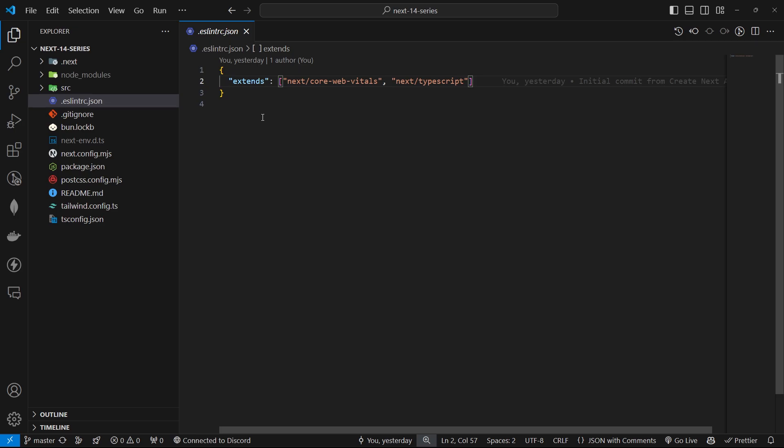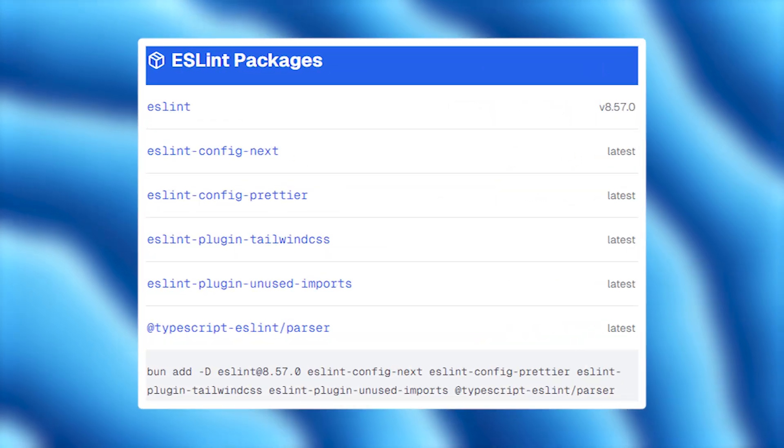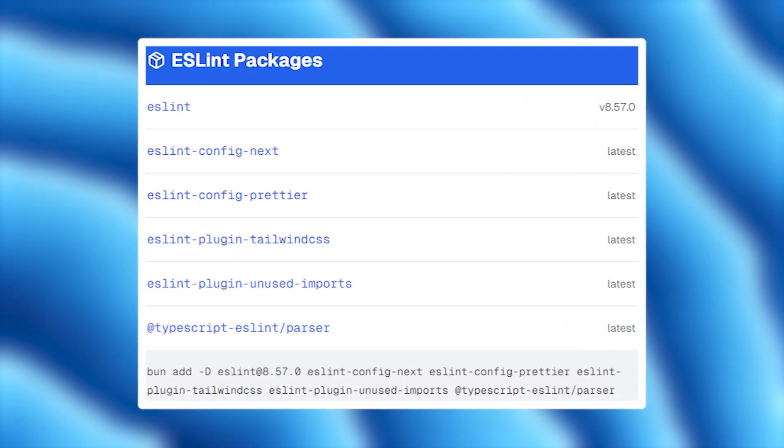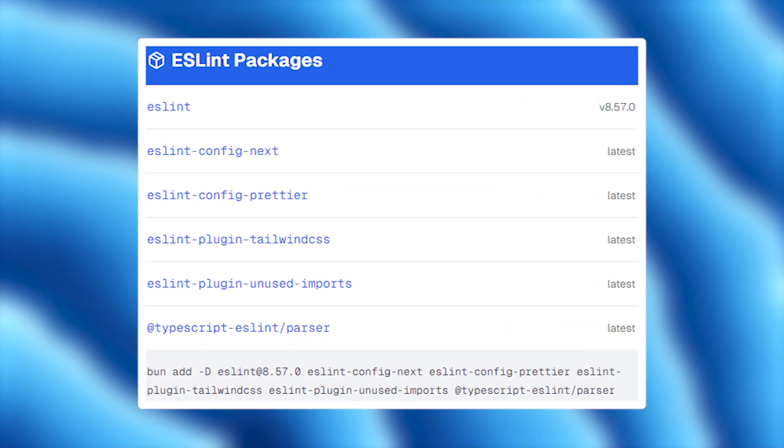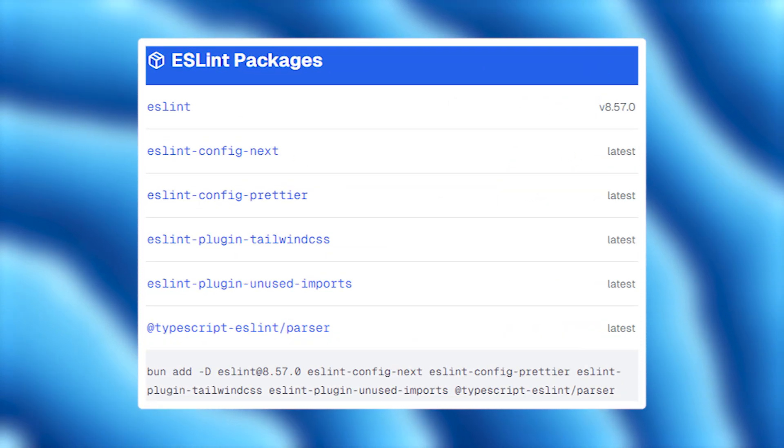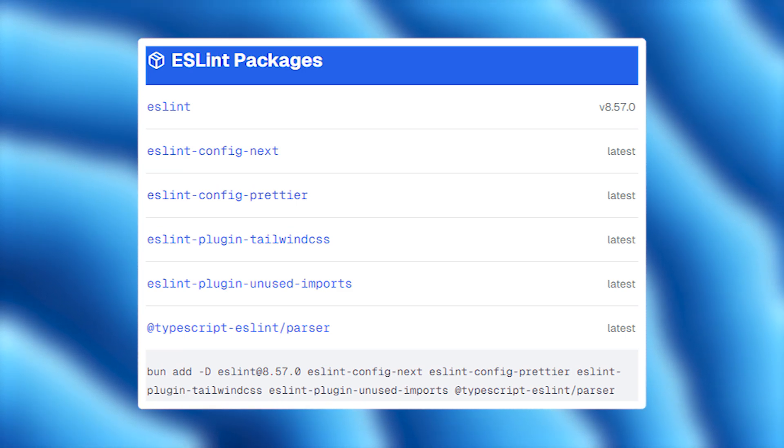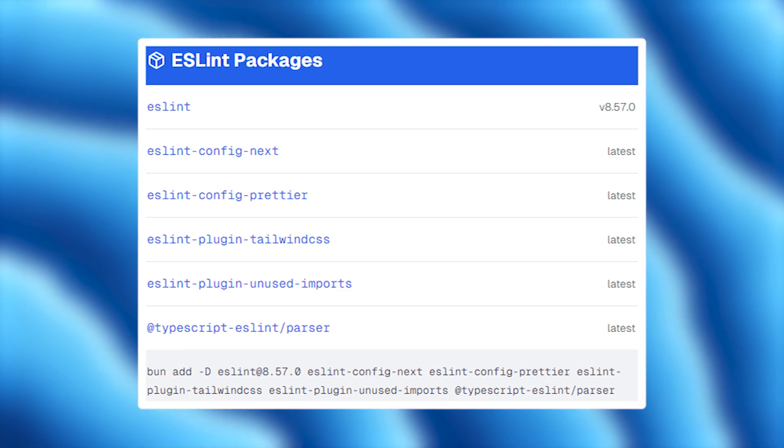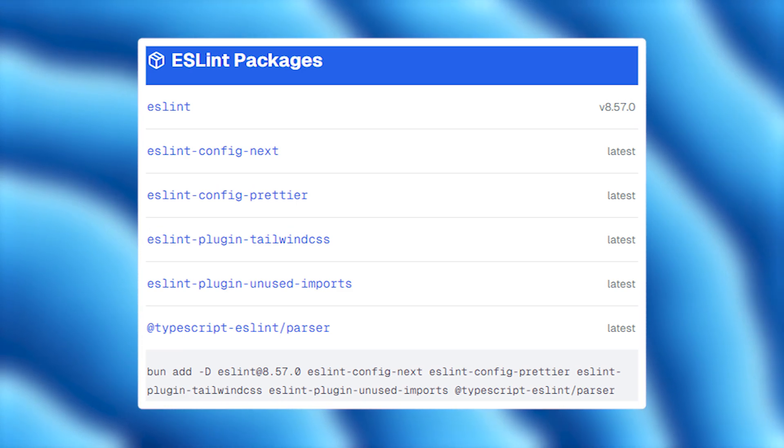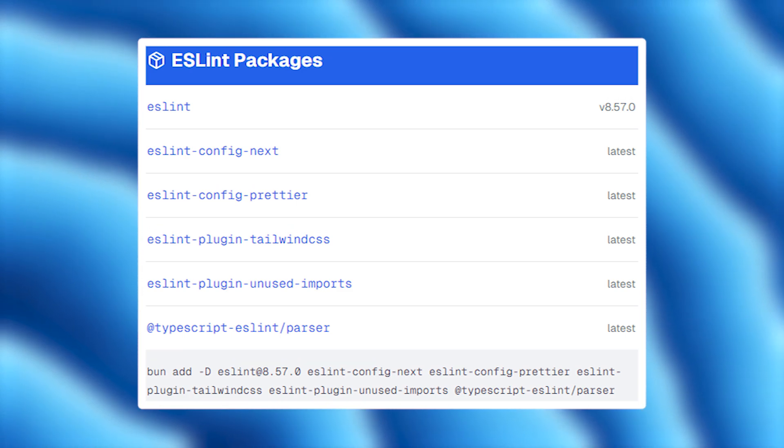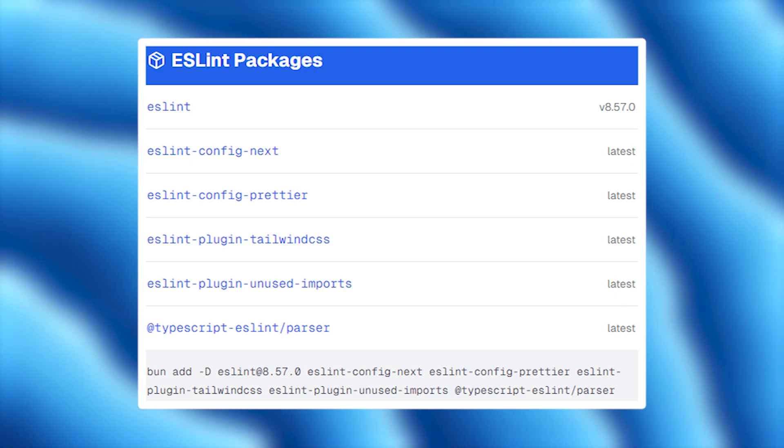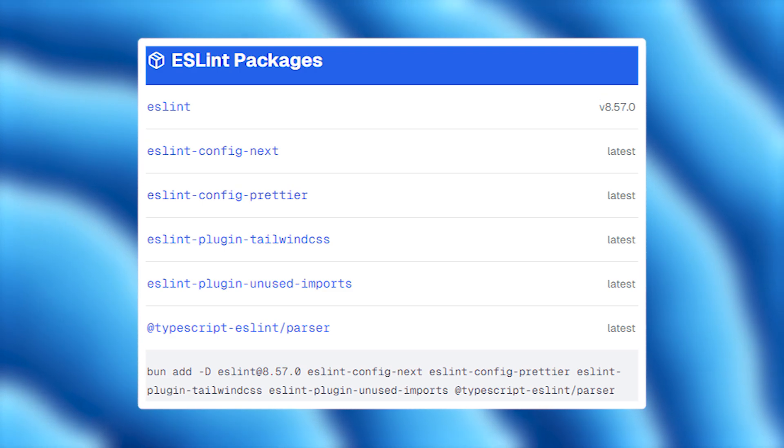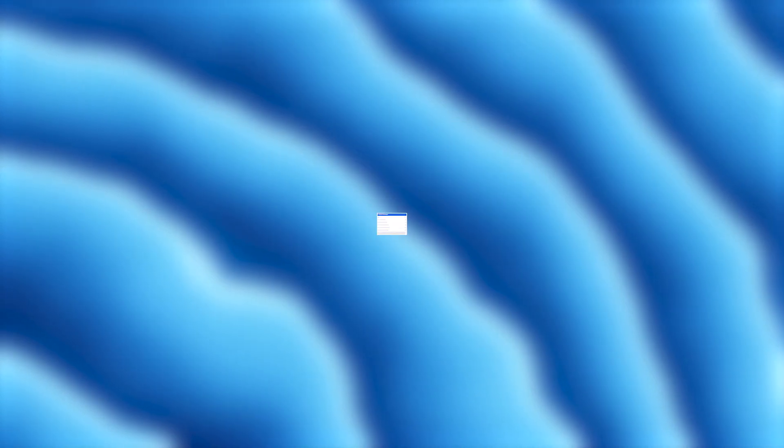Here's a list of packages and plugins we'll be using: ESLint, eslint-config-next, eslint-config-prettier, eslint-plugin-tailwindcss, eslint-plugin-unused-imports. First of all, we need to install the packages. You can do this by running the following command in the terminal. The command can be found in the description below.